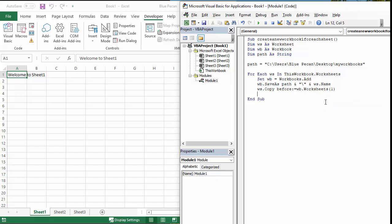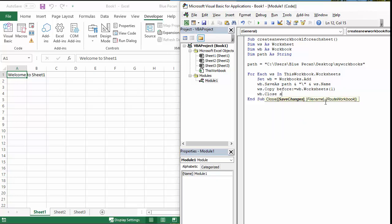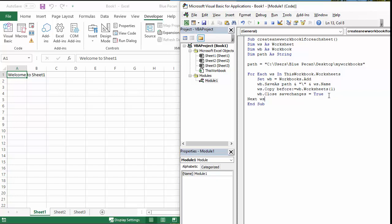And then I'll just keep things nice and tidy, I think I'll close the workbook and save any changes, obviously. Okay, then once I've done that, I need to continue it for the other sheets in my current workbook, so I can say Next ws.